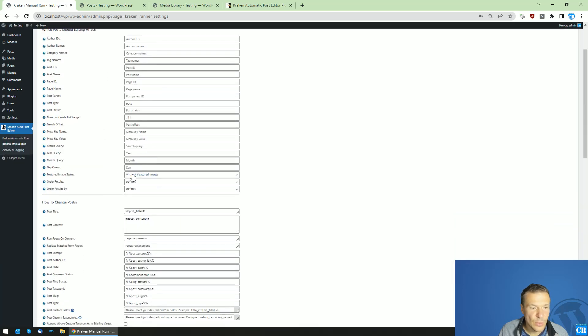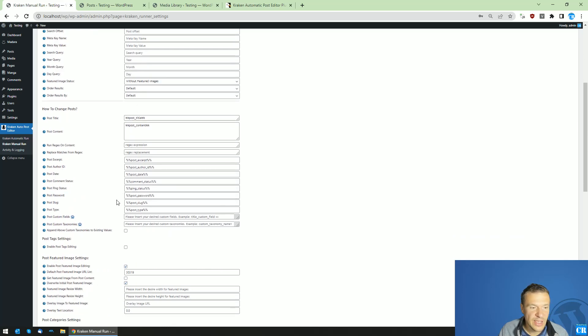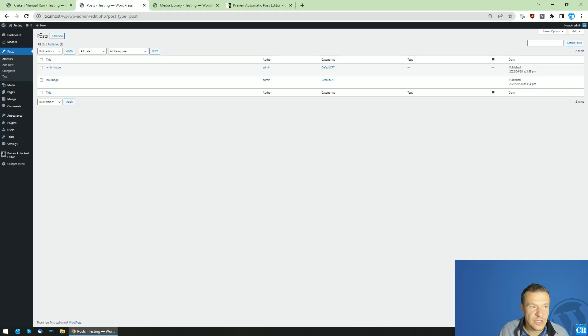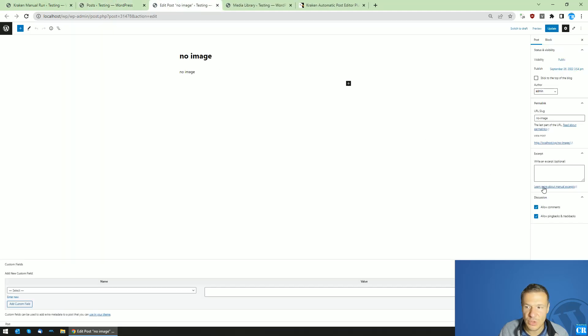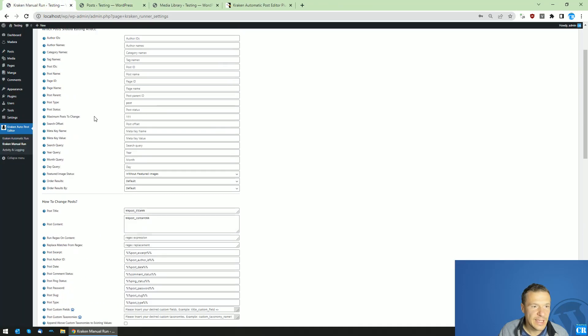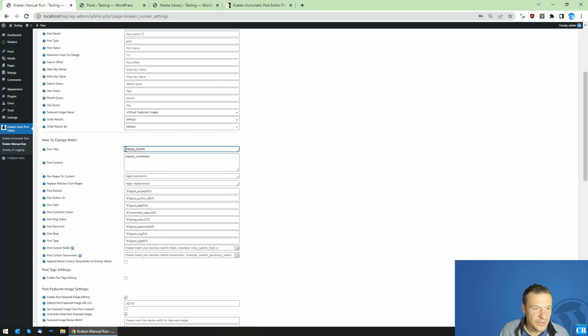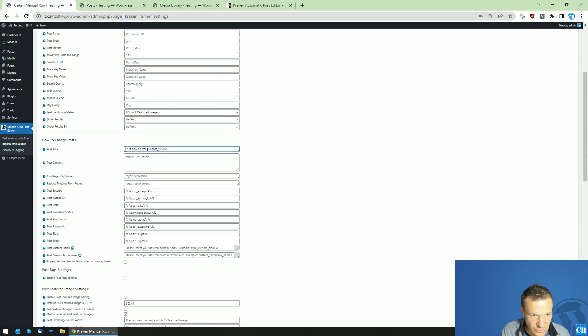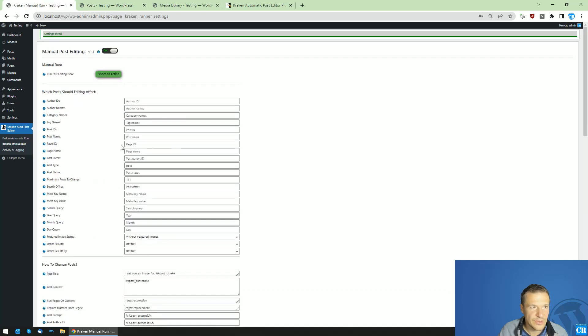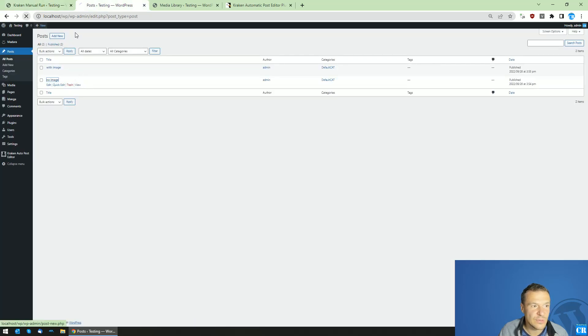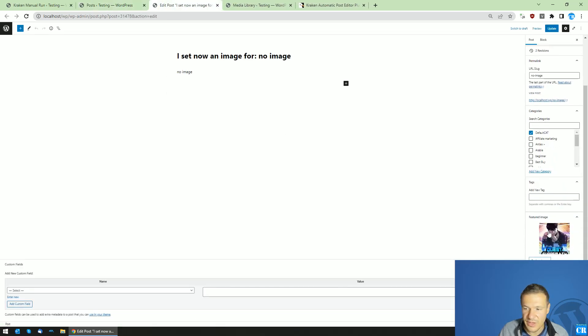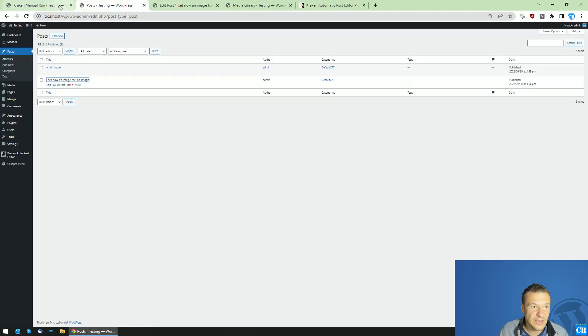So now we have to target the plugin we have set to target post without featured images. And it should also overwrite the old image which is not used in this case and enable featured image editing and set this media ID as the post featured image. So we still have the no image post without a featured image set as you can see. And now also let's change the post title. This is optional. I set now an image for. Okay, now let's hit save on this also. And let's run post editing. A green check mark appeared. And if we refresh our site, I set now an image for no image. And if we go into this post, we will see that this image is set now as the featured image of the post.